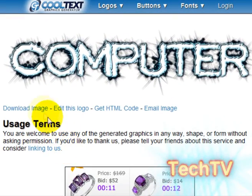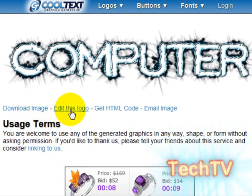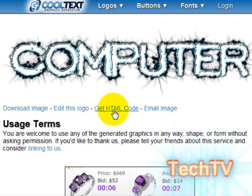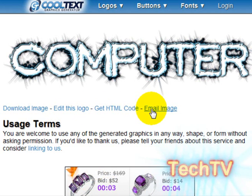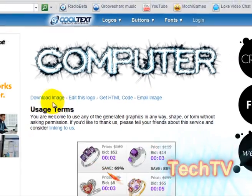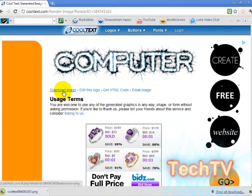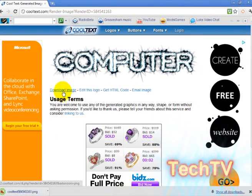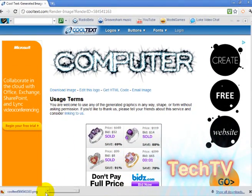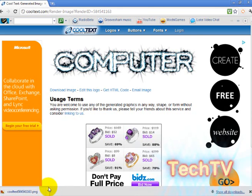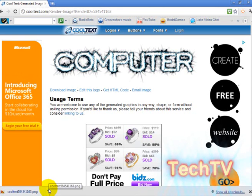Now you can download the image, edit the logo, get the HTML code for your website, or you can email it. Many people would like to download it and it will only take a few seconds and your logo will be successfully complete.